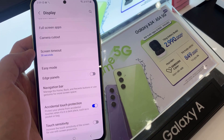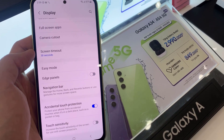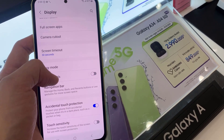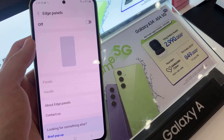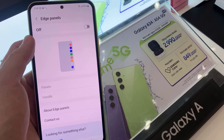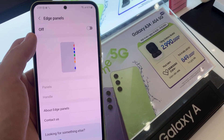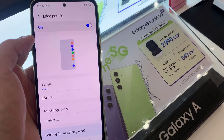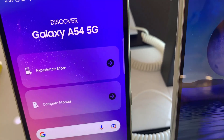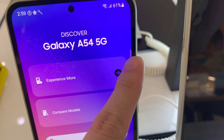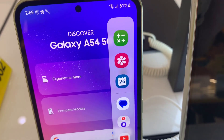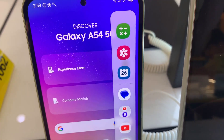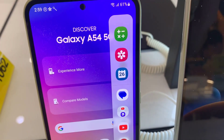Or you can tap on it and then enable it from the Edge Panels page. Now as you can see, Edge Panels is now enabled.